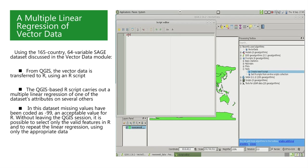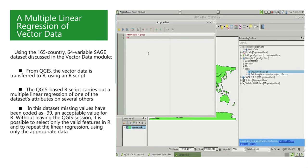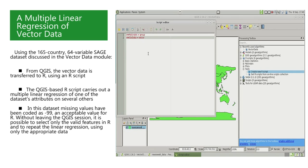we open a script editor window. As was seen in the previous video on working with vector data, we first write a header specifying to which group in the processing toolbox we wish to add our new script. We will add it to the MyScripts group by writing a first header line, which is double-hashtag MyScripts equal group.